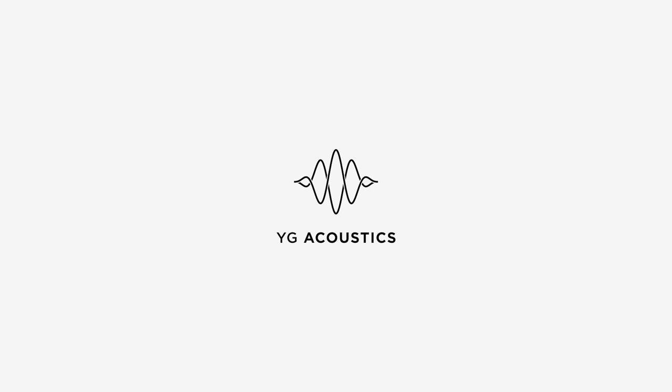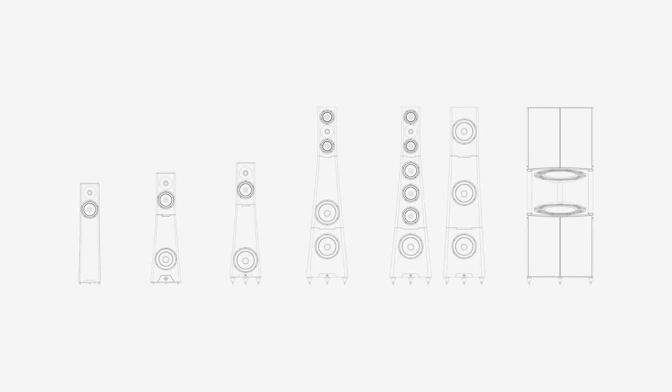YG Acoustics. It's all about the music. At YG we make some of the world's best loudspeakers. Everyone at YG loves music and our loudspeakers reflect our passion.